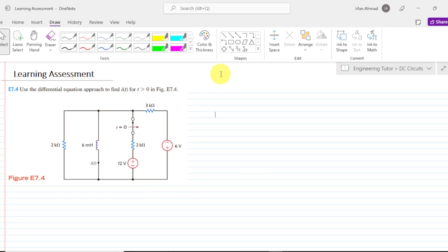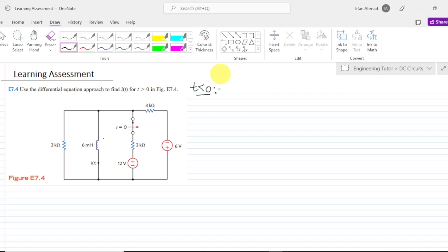We are going to follow the same procedure which we have recently followed. First of all, we have to find the expression for time less than 0. When time is less than 0, the switch is now closed and this inductor will behave as a short circuit because it is now in steady state, and in steady state the inductor will behave as a short circuit.